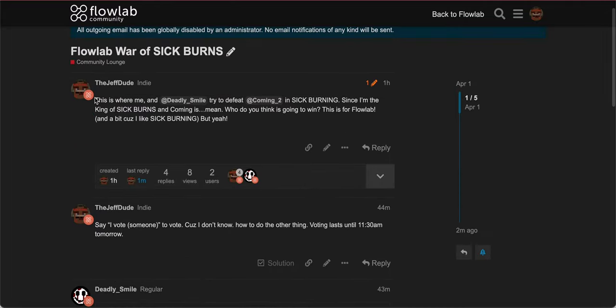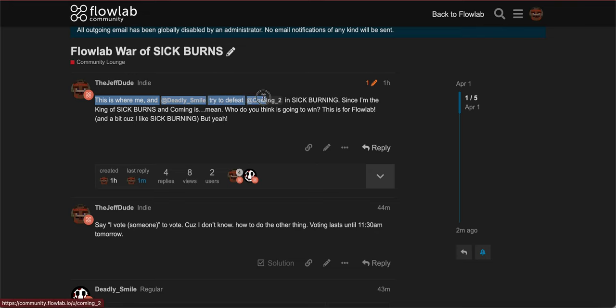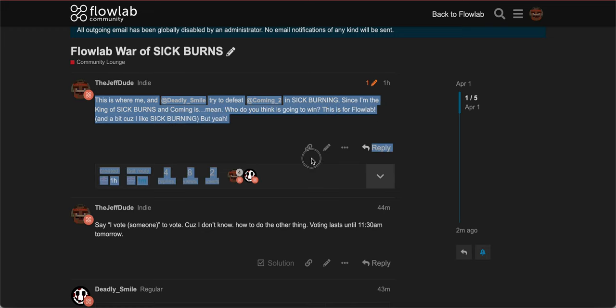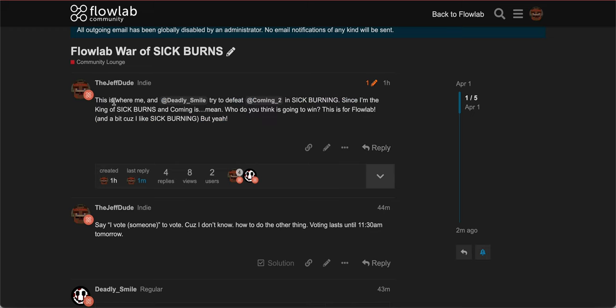So this is where me and Deadly Smart, one of my programming friends, try to defeat Cumming, which is some weird guy that popped down over in Sick Burning. Since I'm the king of Sick Burns, and Cumming is me. Who do you think is gonna win? This is for Frola, in a bit, because I like Sick Burning.